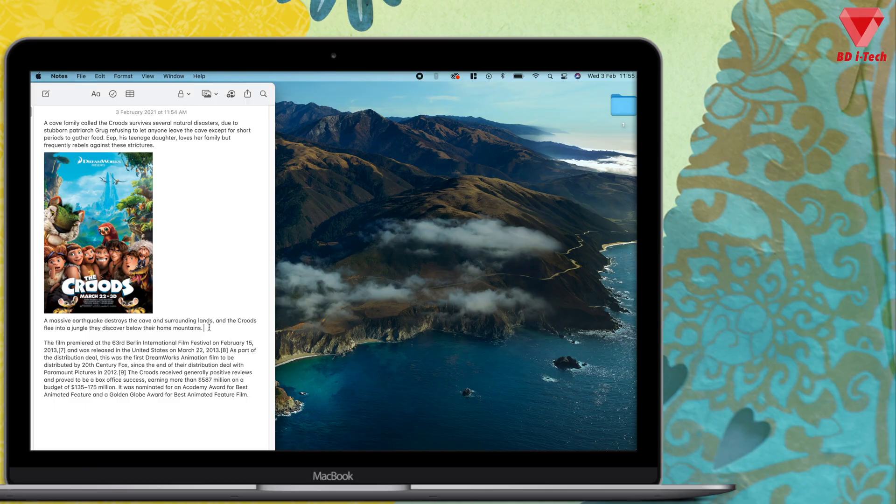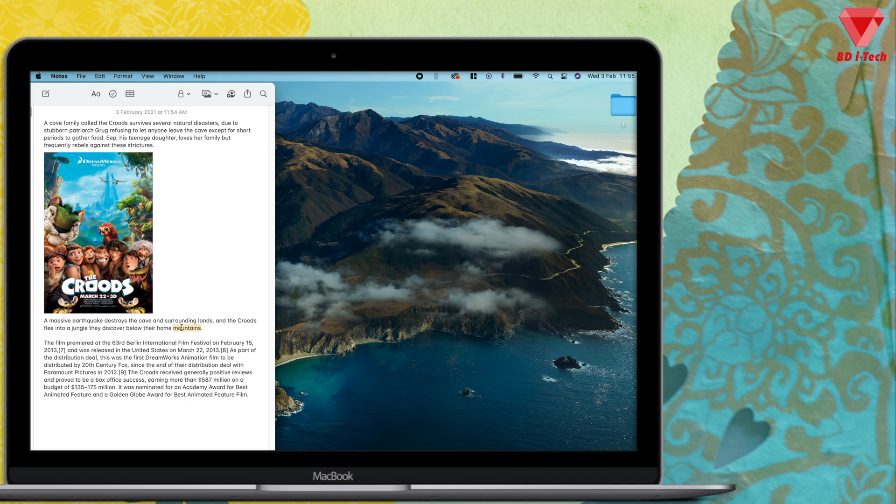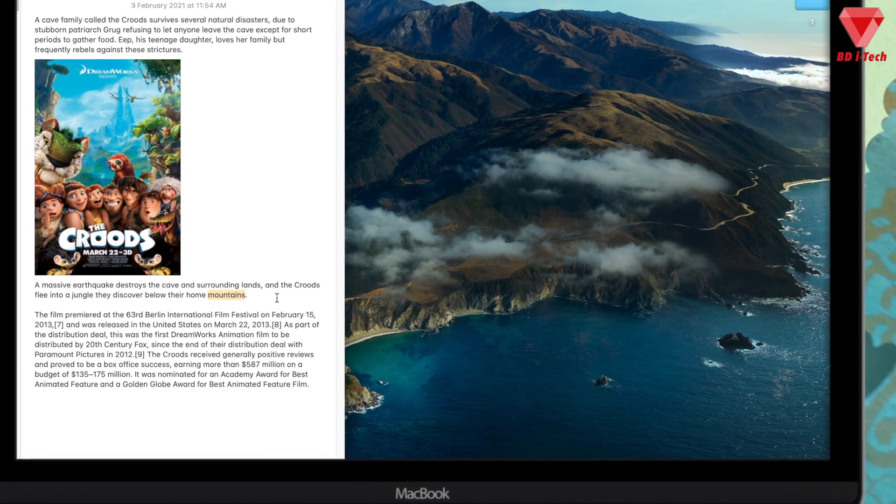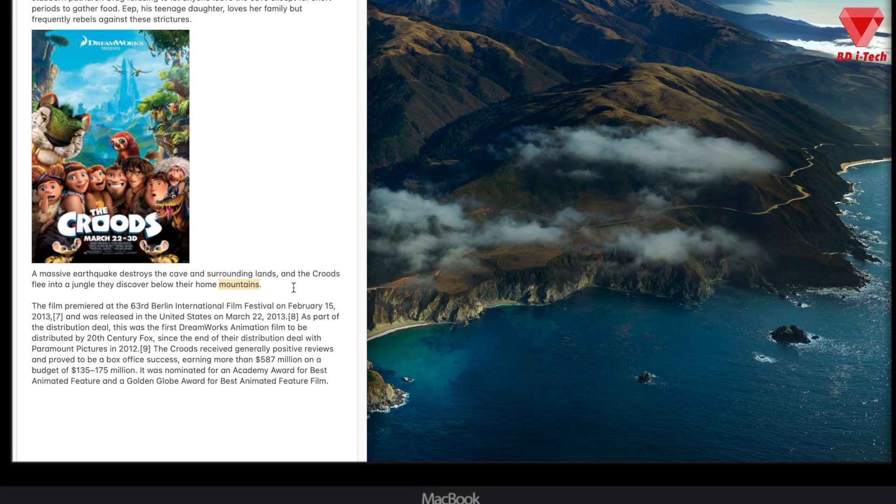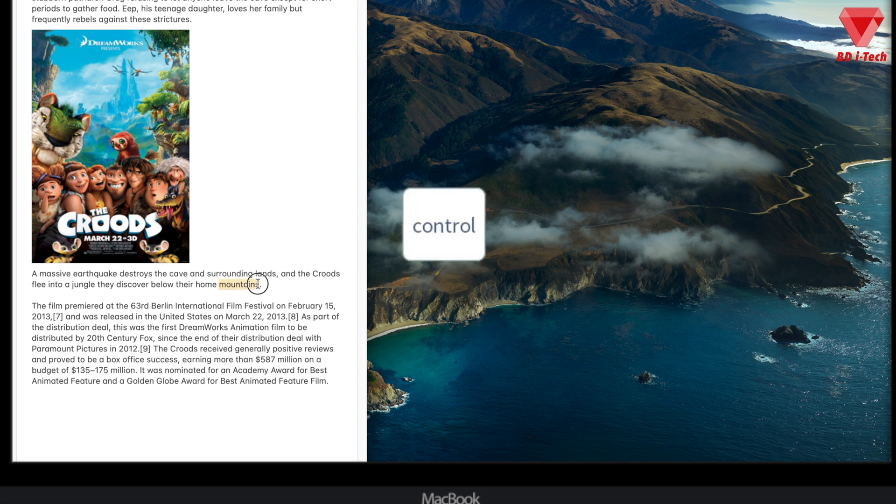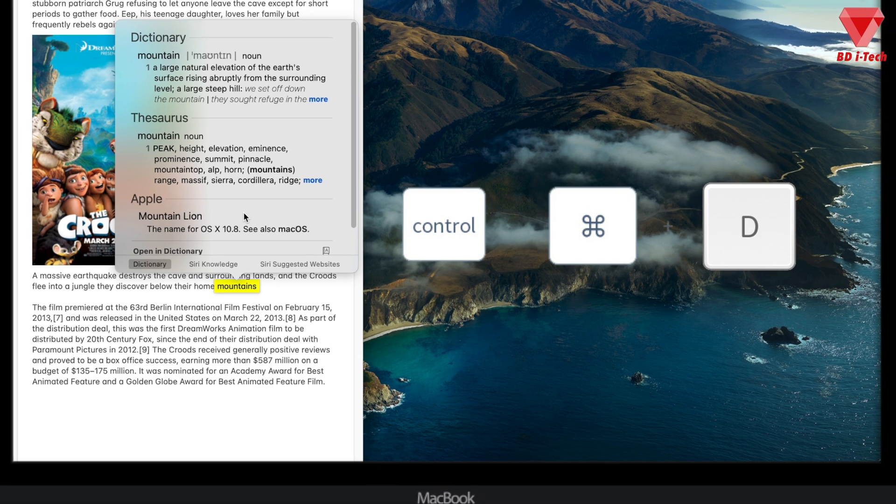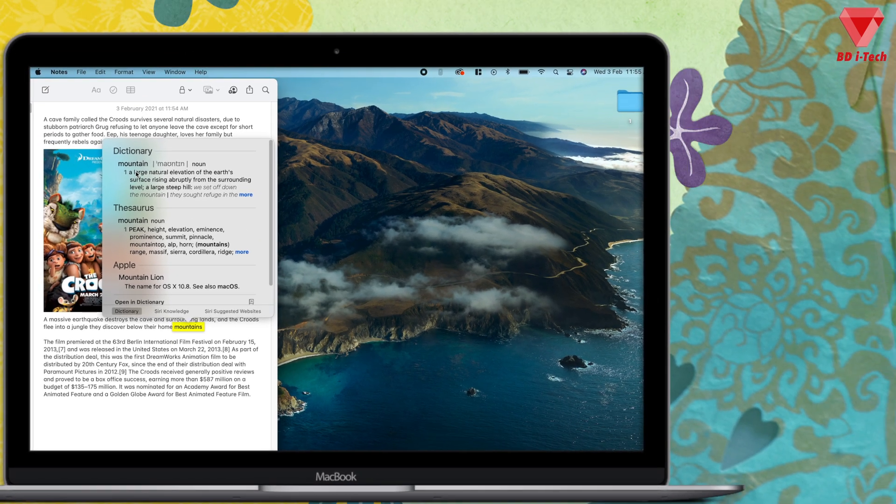How many times have you found a complicated word which you don't know the meaning of and you searched it on Google? Well, you don't have to do that now. To look up the definition of something while you're in an app or on the web, highlight the text and press Control Command D. The meaning of the word will be right on the screen.